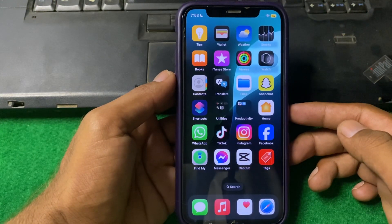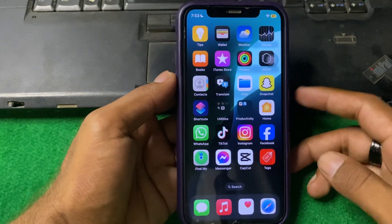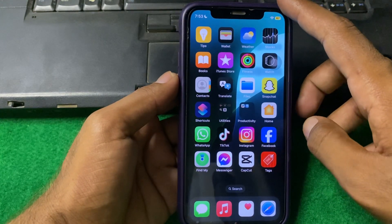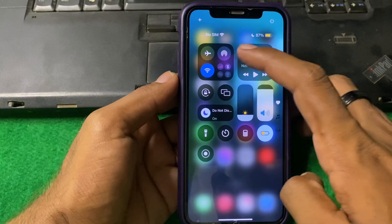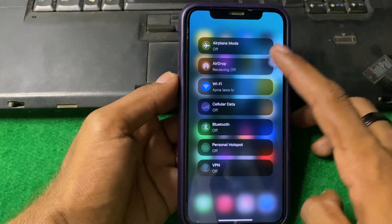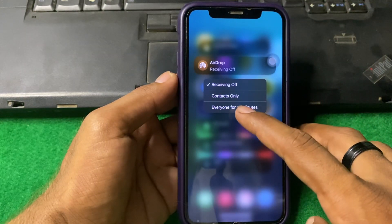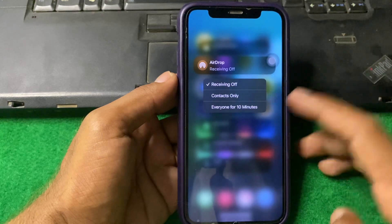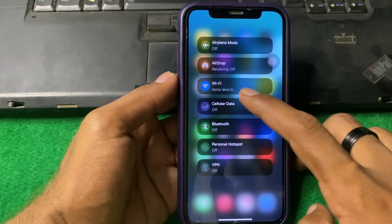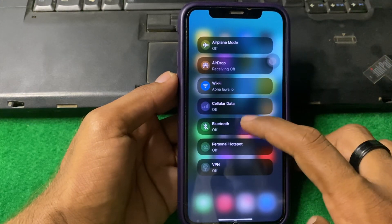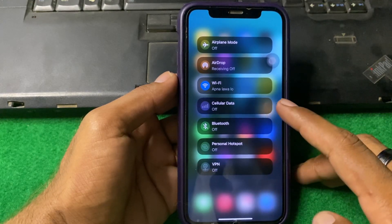Our first step is to check that AirDrop is enabled. Simply drag down your Control Center, tap on AirDrop, and make sure that AirDrop is enabled. After this, also make sure that your Wi-Fi and Bluetooth are enabled.